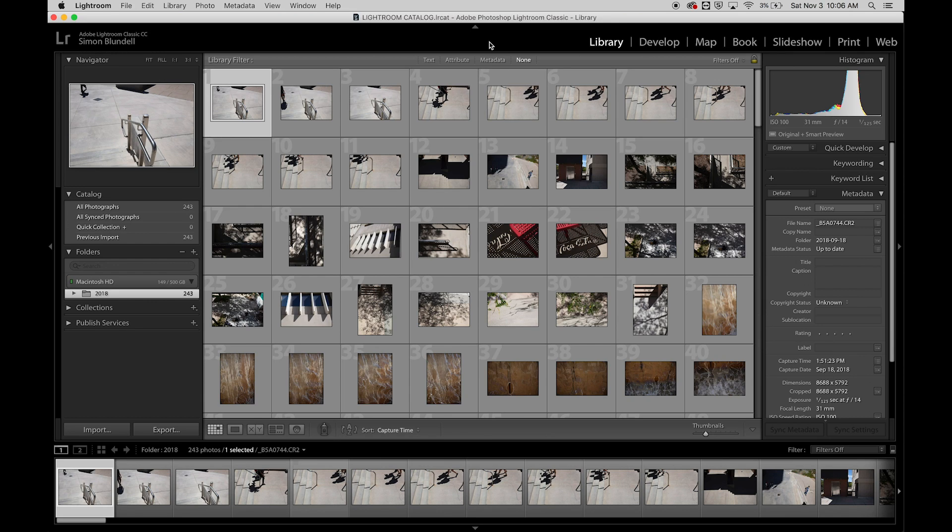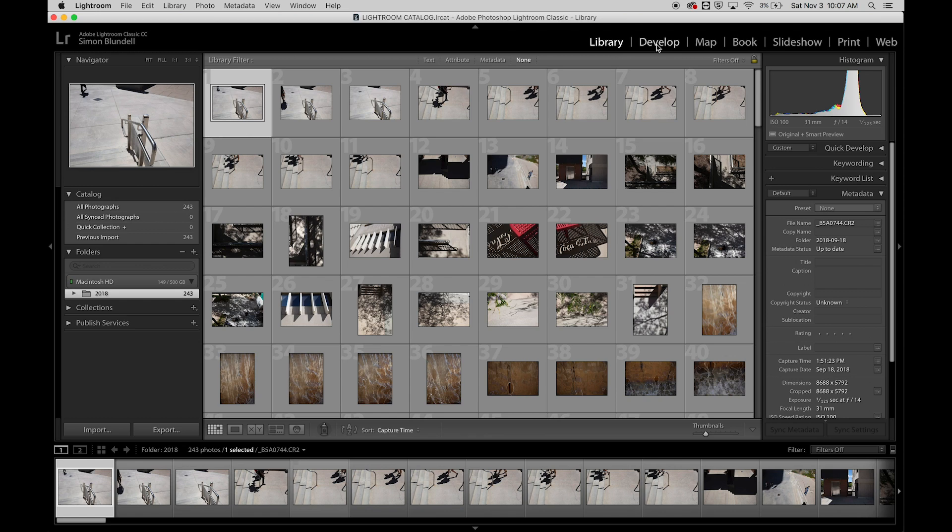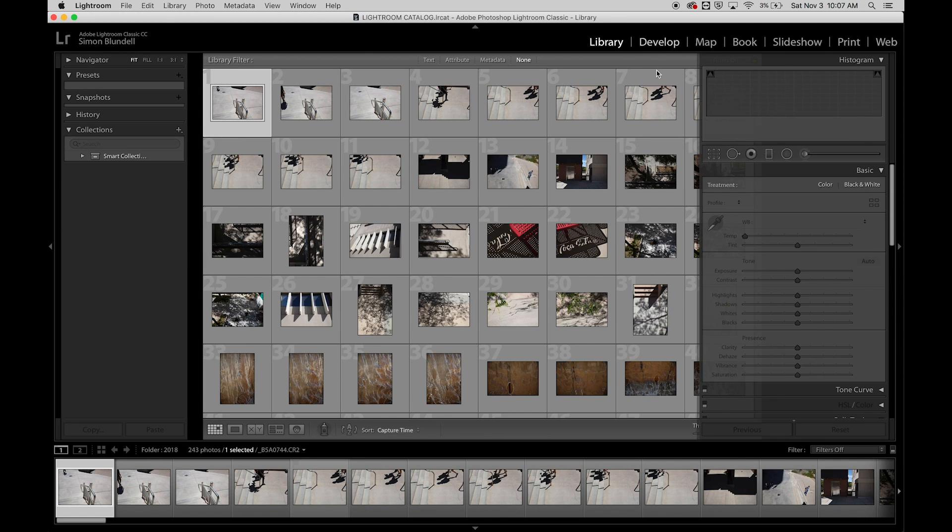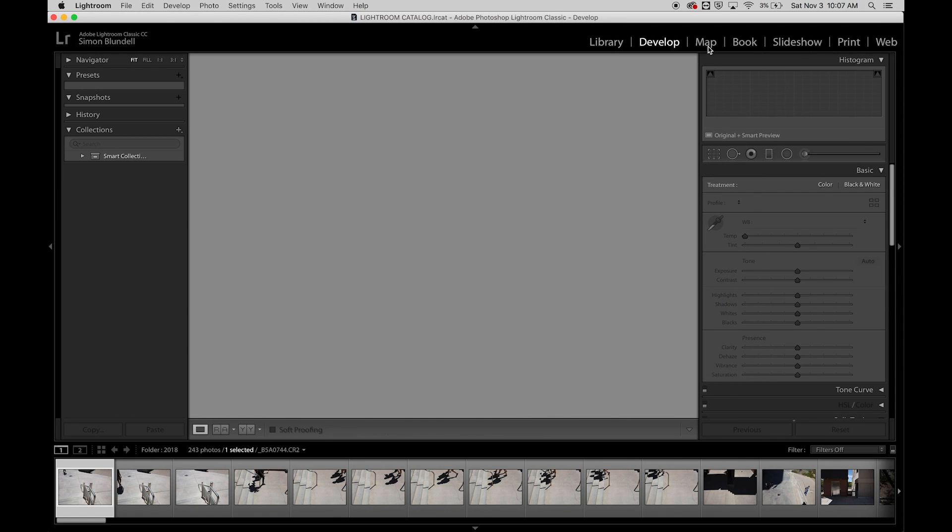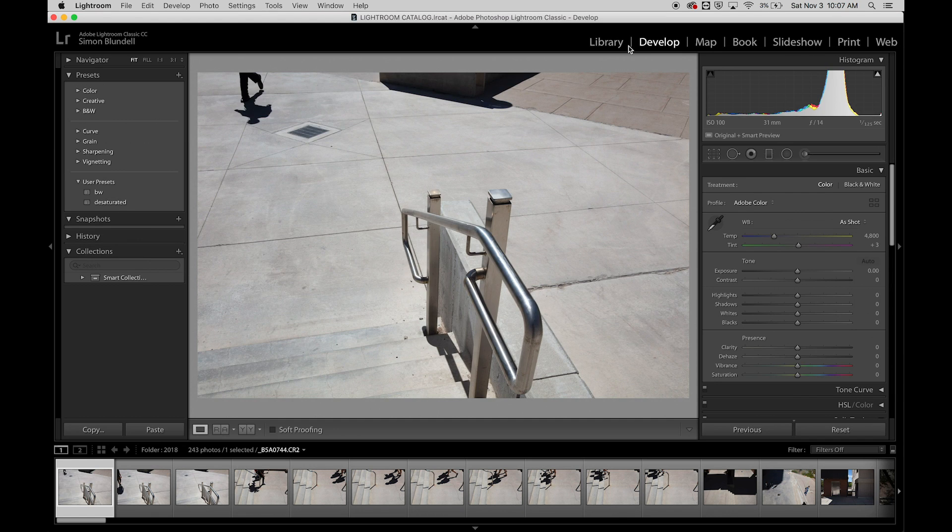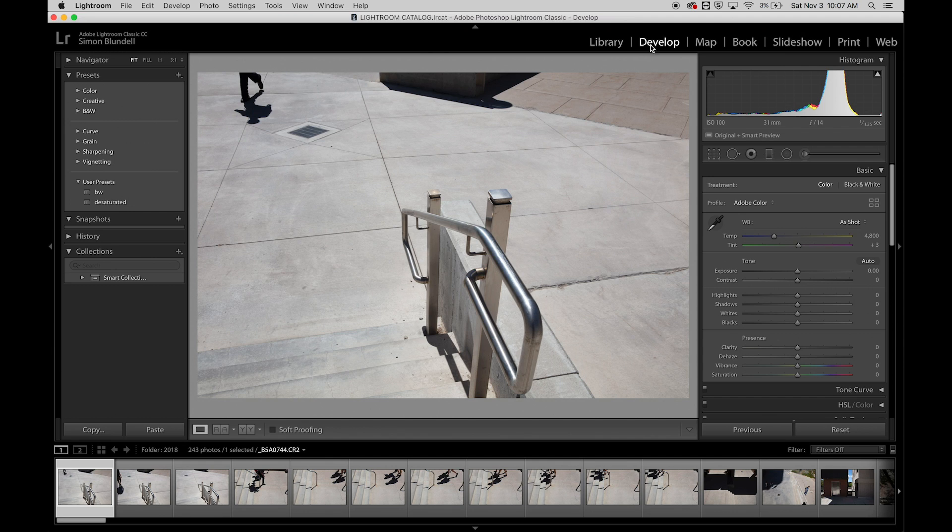There are several different modules here. We start with managing the library, then there's develop, map, book, slideshow, print, and web. You'll find yourself using library and develop the most.